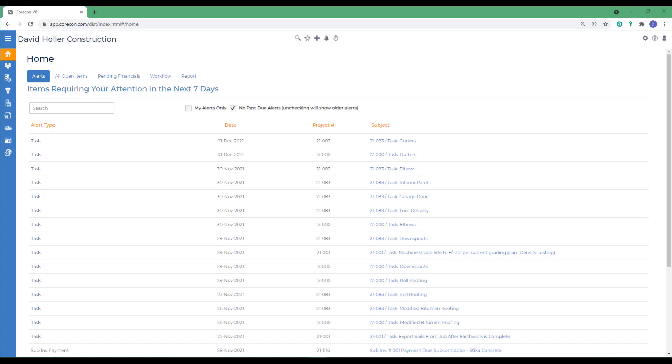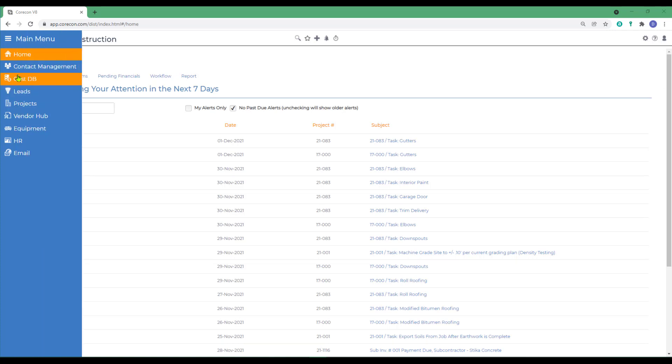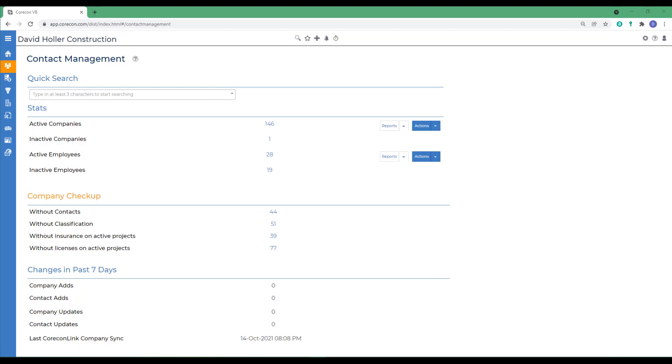To find this module from the main menu, go to Contact Management. This is the Contact Management module landing page. You can see it's a summary of the records that it contains.